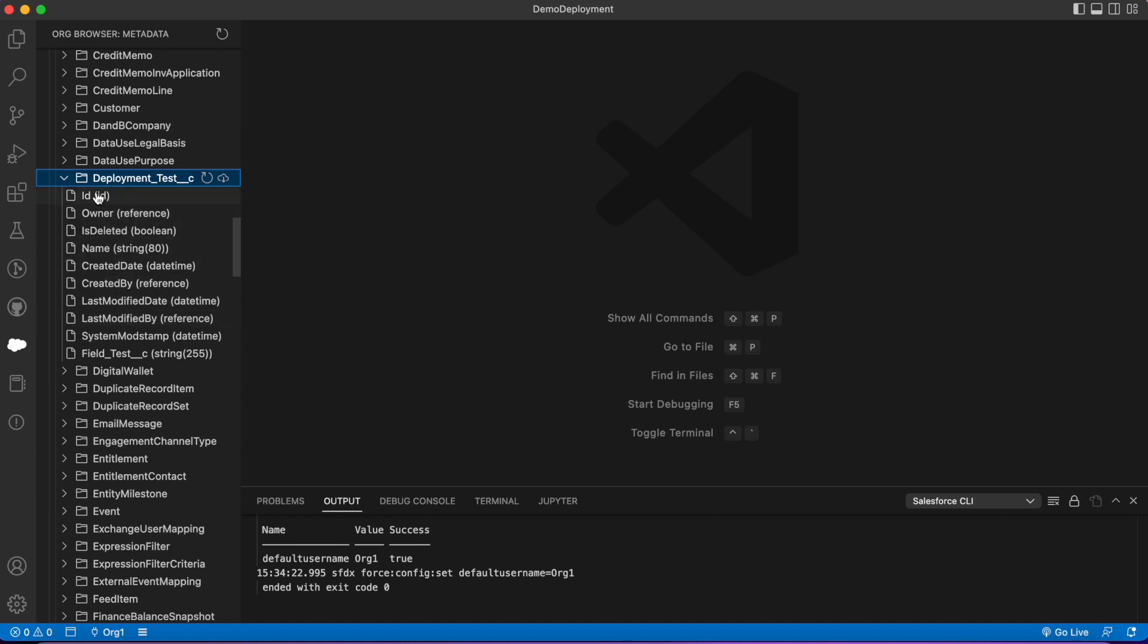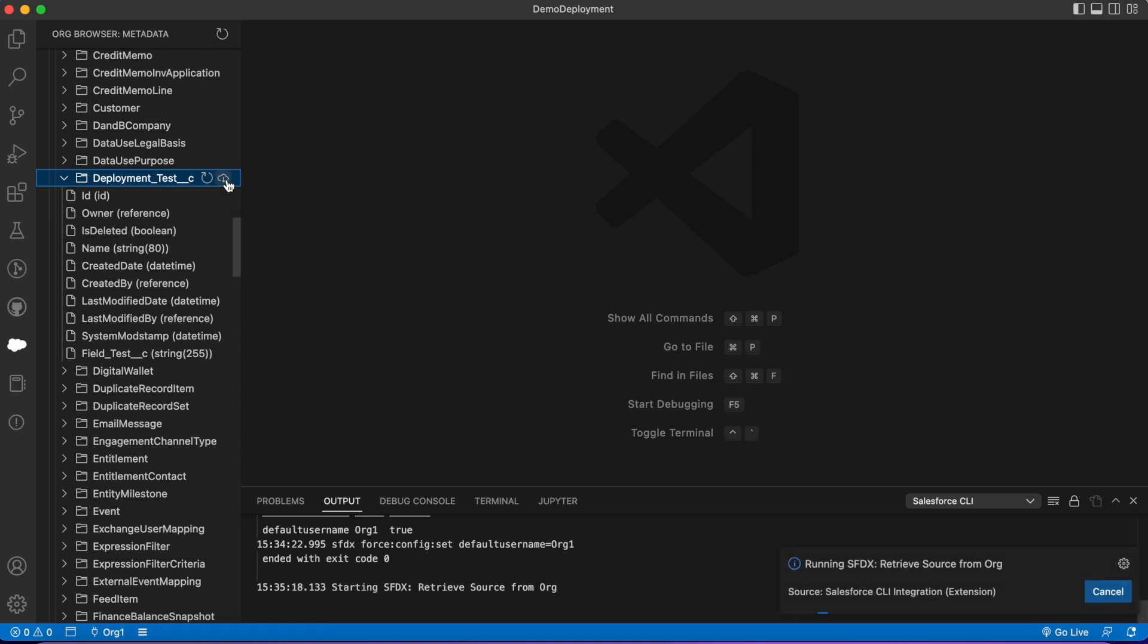We're gonna look for our custom object, which is this guy: deployment test. As you can see, it's gonna have everything—the object and all the fields as well as our custom field. I'm just gonna hit this button right here, this little cloud with an arrow. It's 'retrieve source from org,' so I'm gonna click on that.